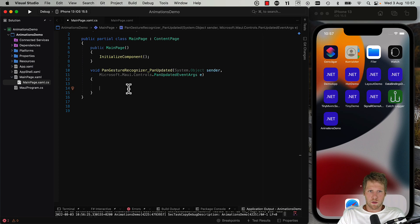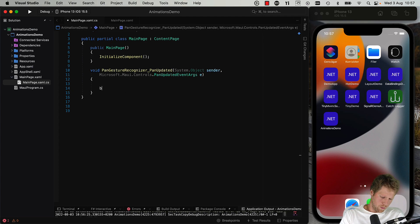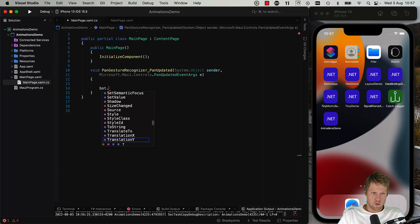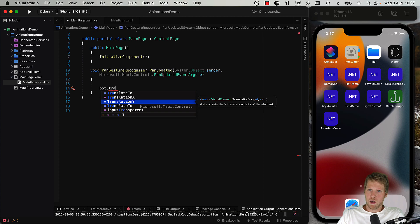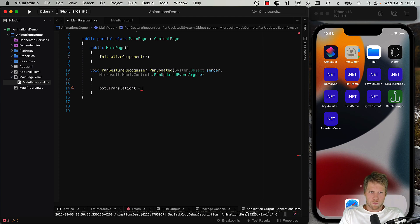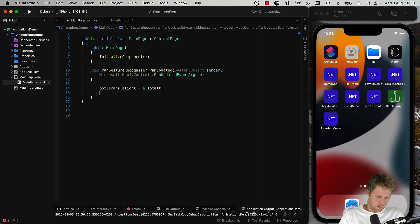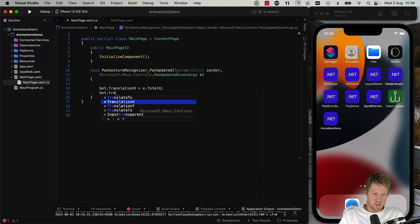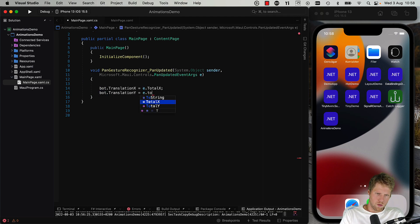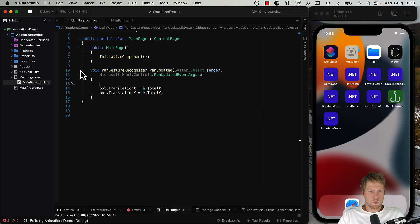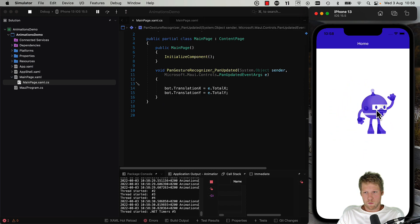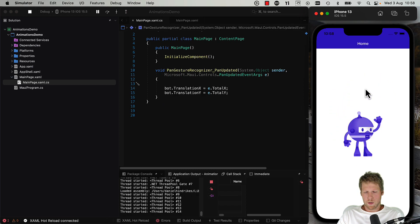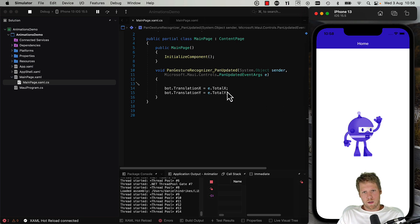So here in the gesture recognizer event handler, we can update the position of the bot. For example, bot.TranslationX or TranslationY, we don't need to use TranslateTo here because we want to have the direct position of the pan. So e.TotalX and bot.TranslationY is e.TotalY. So, and let's run this. Okay, and now we can move this around, but when we stop touching it it will move it back.